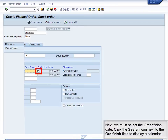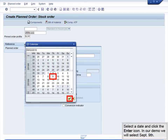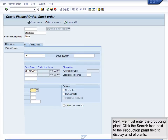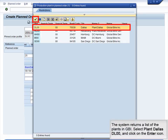Next, we must select the Order Finish date. Click the Search icon next to the Ord Finish field to display a calendar. Select a date and click the Enter icon. In our demo, we will select September 9th. Next, we must enter the Producing Plant. Click the Search icon next to the Production Plant field to display a list of plants. The system returns a list of the plants in GBI. Select Plant Dallas DL00 and click on the Enter icon.